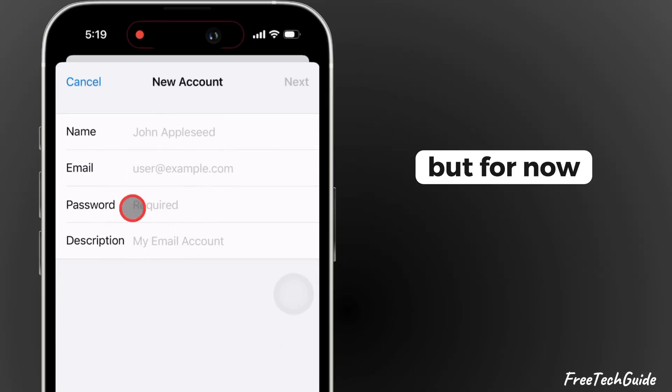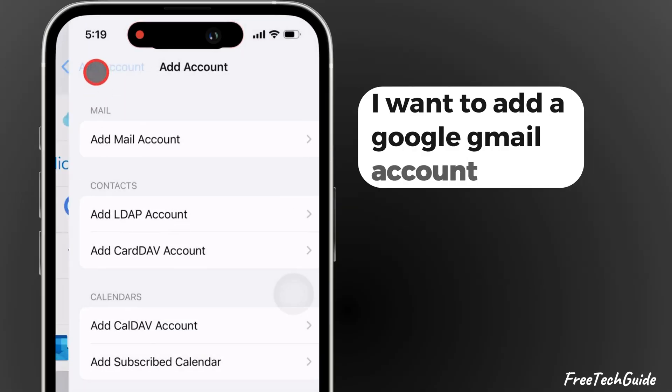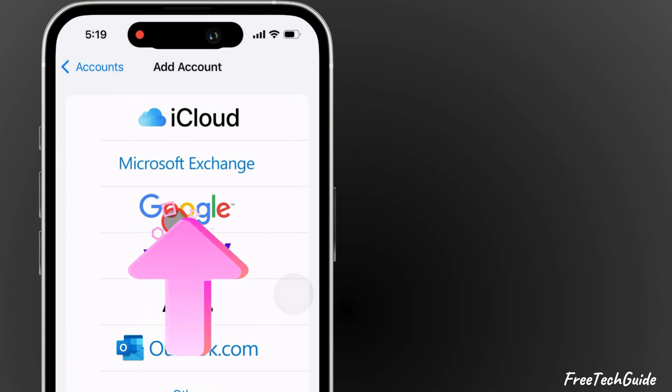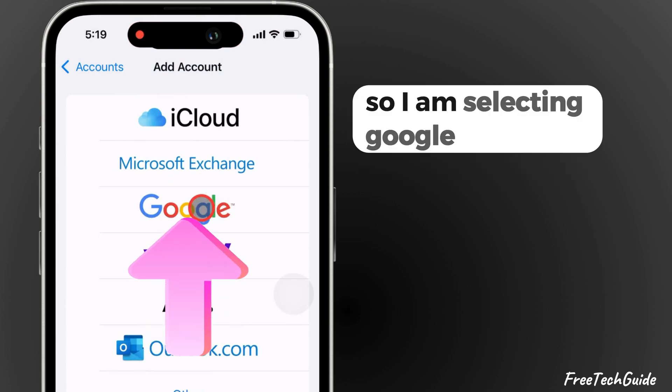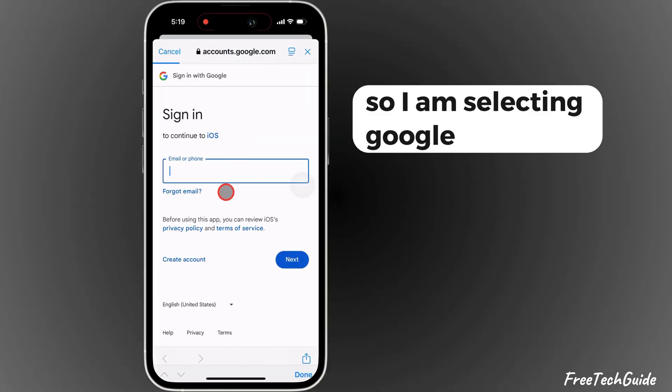But for now, I want to add a Google Gmail account, so I am selecting Google.